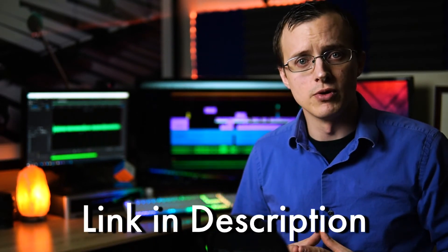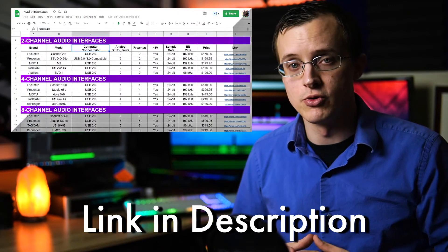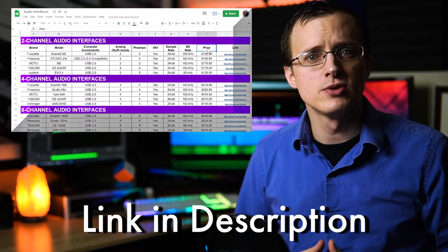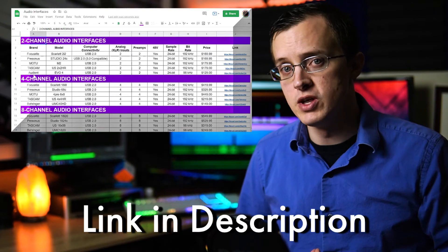Rather than going through each of these individually, check the description for a link to some of the most popular audio interfaces in 2021, complete with specs, pricing, and links for those of you interested in learning more.